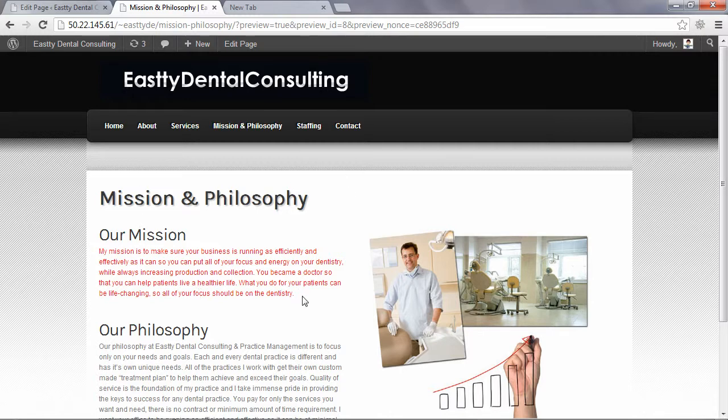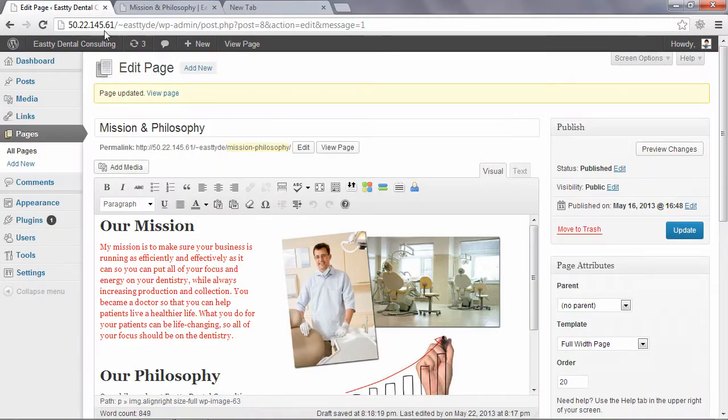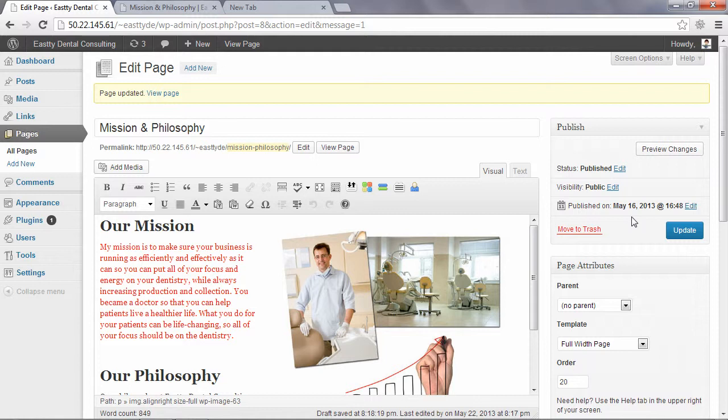And once you're satisfied with the changes and it looks the way you want, you can go back to the Edit Page screen and click Update. And that's going to actually make the page live on your site so that anyone on the internet can view those changes.